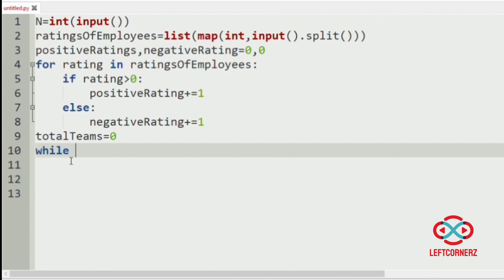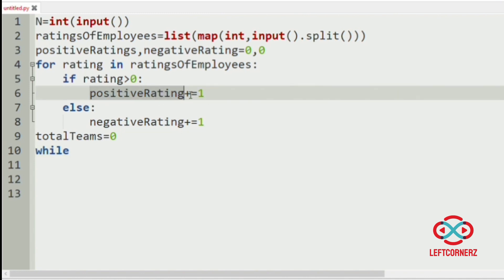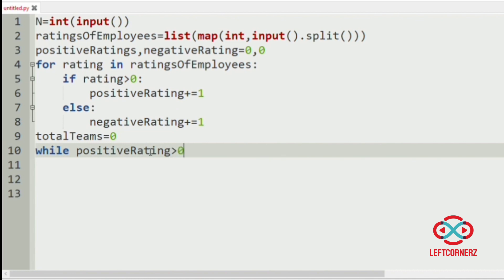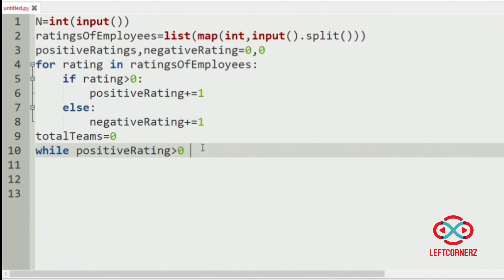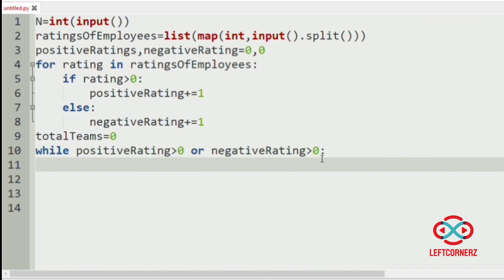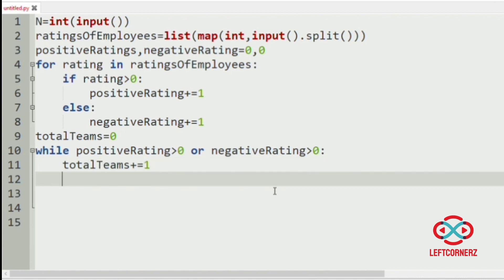At last we are going to print the total teams. So now we will use a while loop: while positive rating is greater than zero or negative rating is greater than zero, we will increment total teams by one. Then we will check for our other conditions — that is, we should have at most five members in a team.